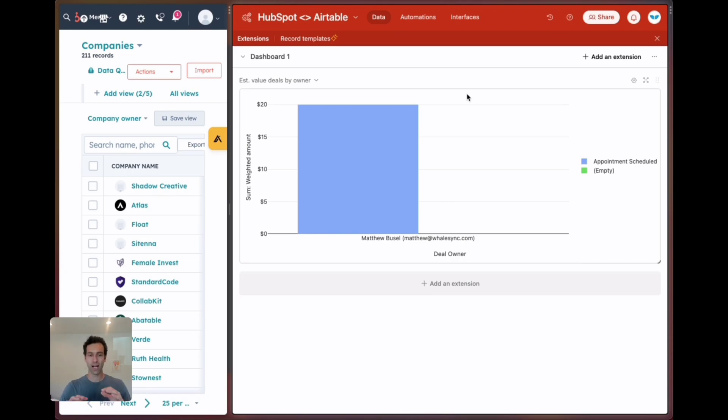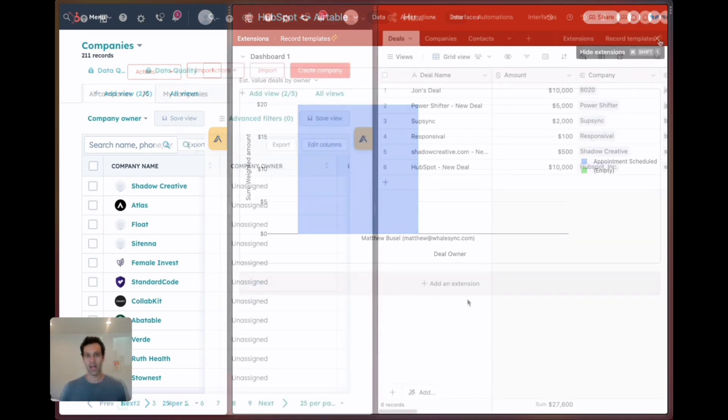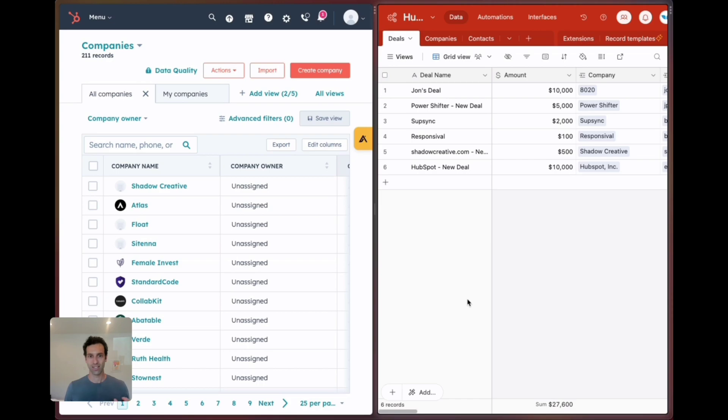Who owns deals, what's their estimated value? Right now they're all owned by me but if you had a team of 10 or 20 reps you can create all these charts wherever you need directly in Airtable. So that is the very quick overview of how to turn Airtable into your command center for your HubSpot CRM.